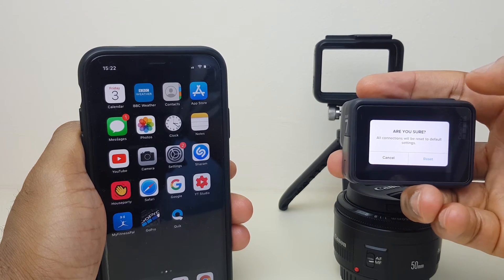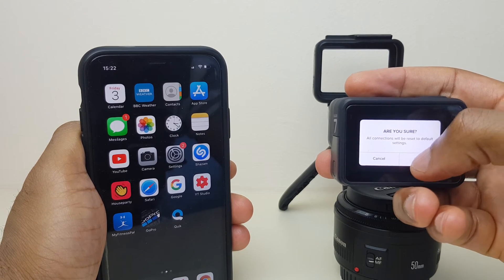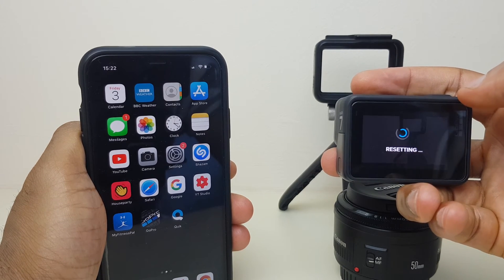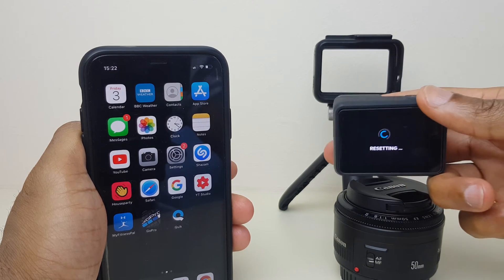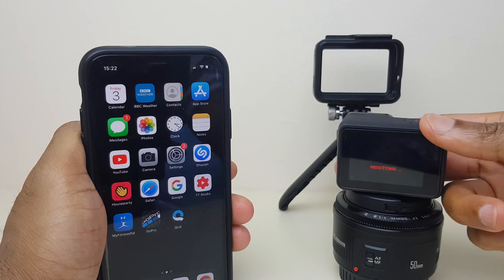It asks if you're sure, just say Reset and this will reset the connections on the GoPro.